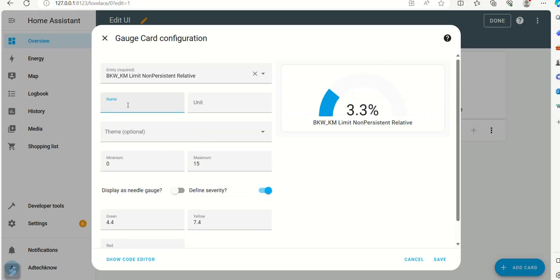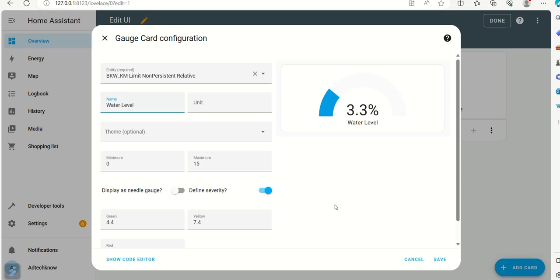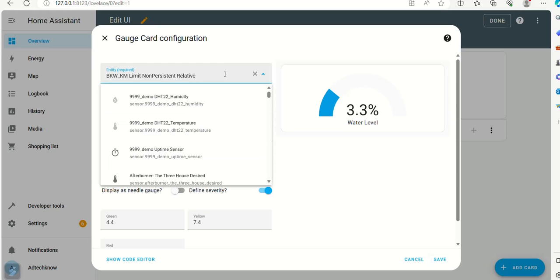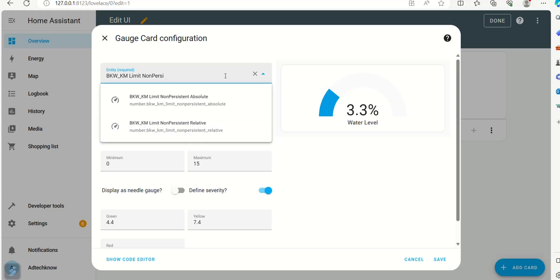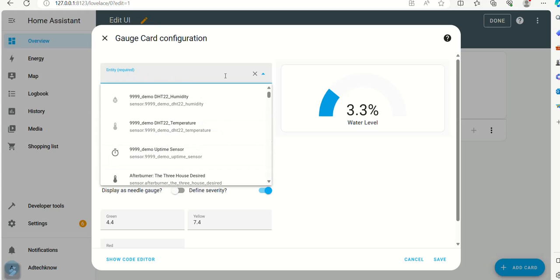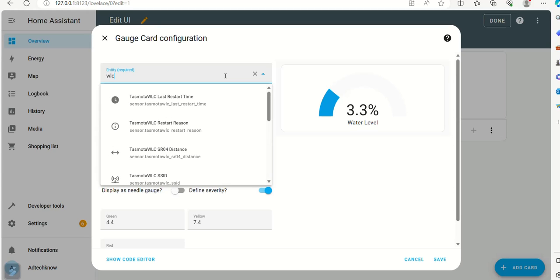Set the name as water level. Set the entity as shown and then save the settings.